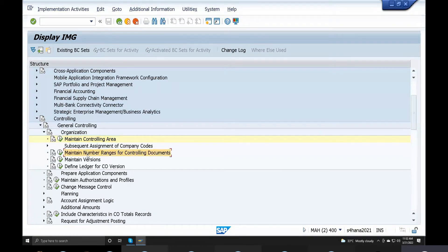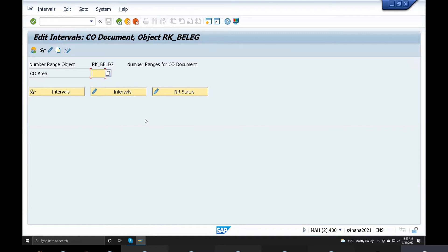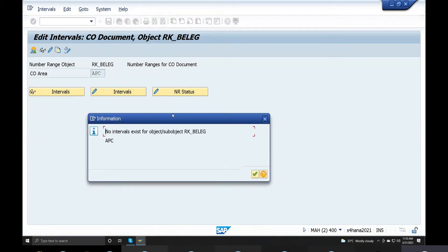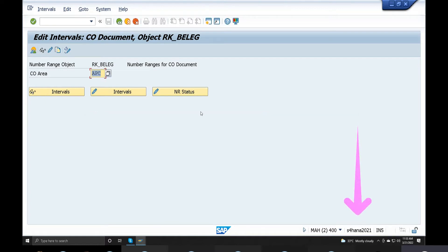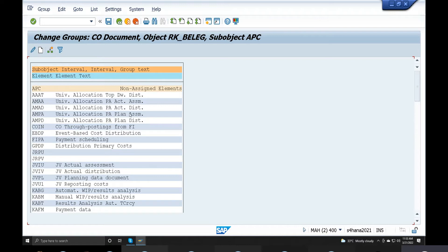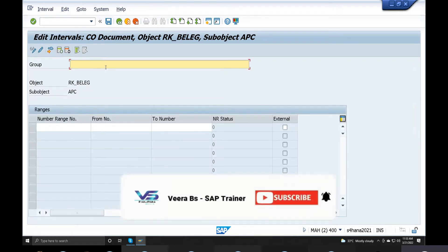We maintain number ranges for controlling the document controlling area intent. The controlling area APC interval error table shows no interval exists for objects. The sub-object is RK_B_LEG_APC, which is the object level. Here we are doing number ranges in the week change group, creating a group for number ranges.